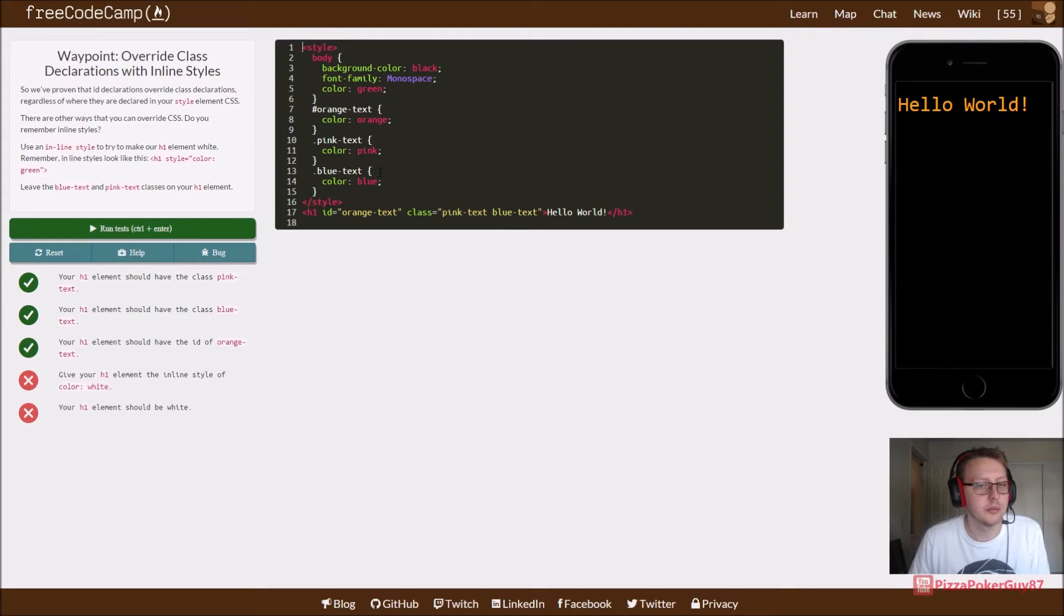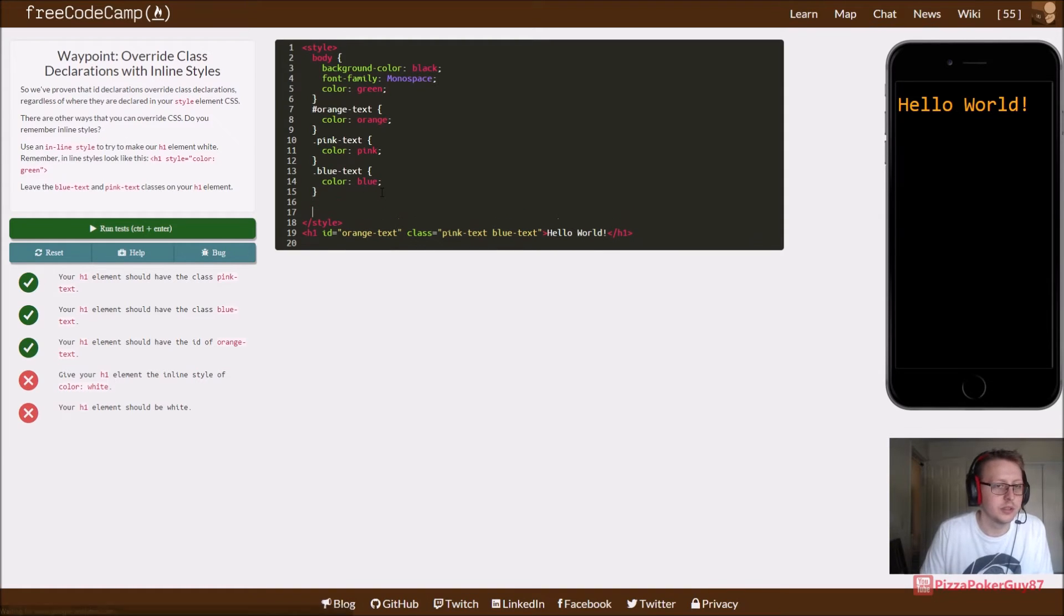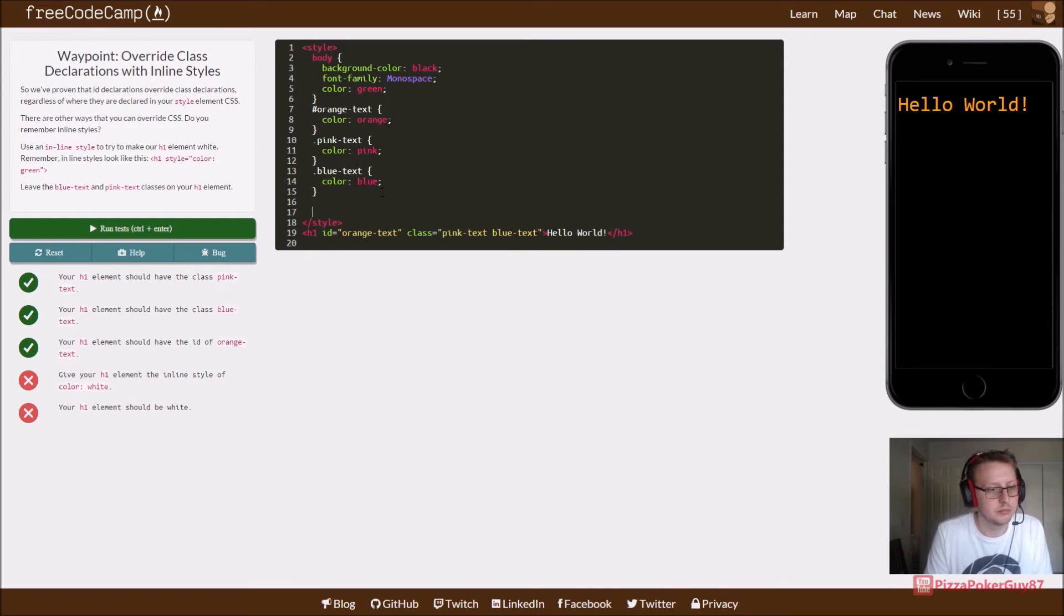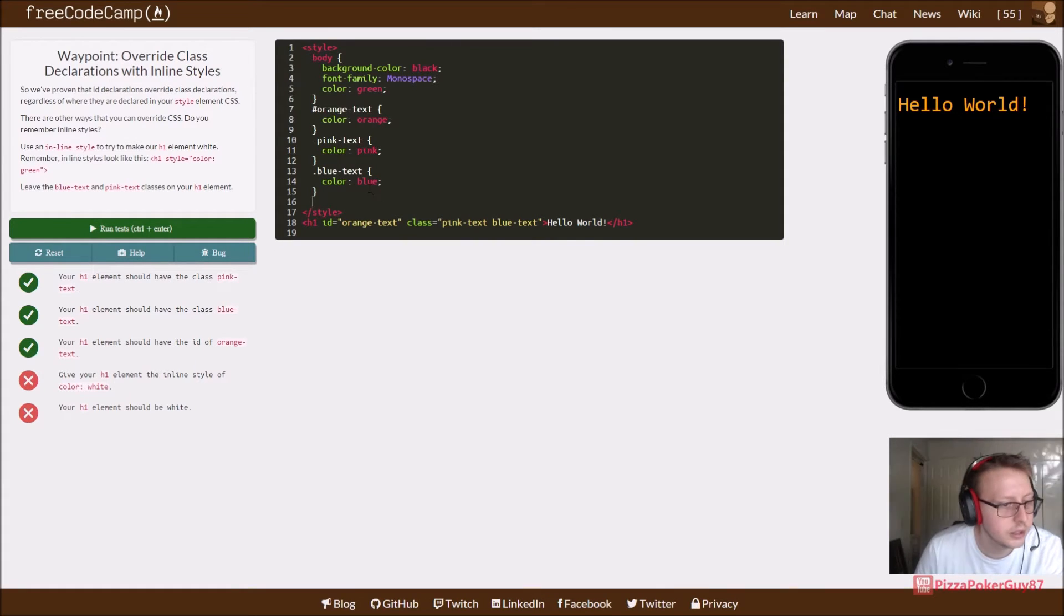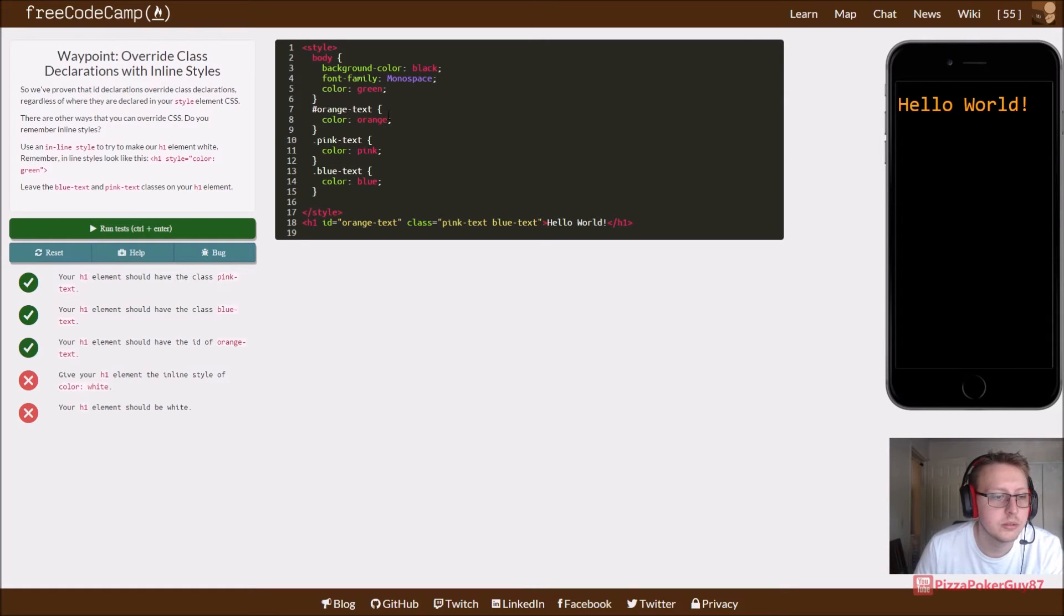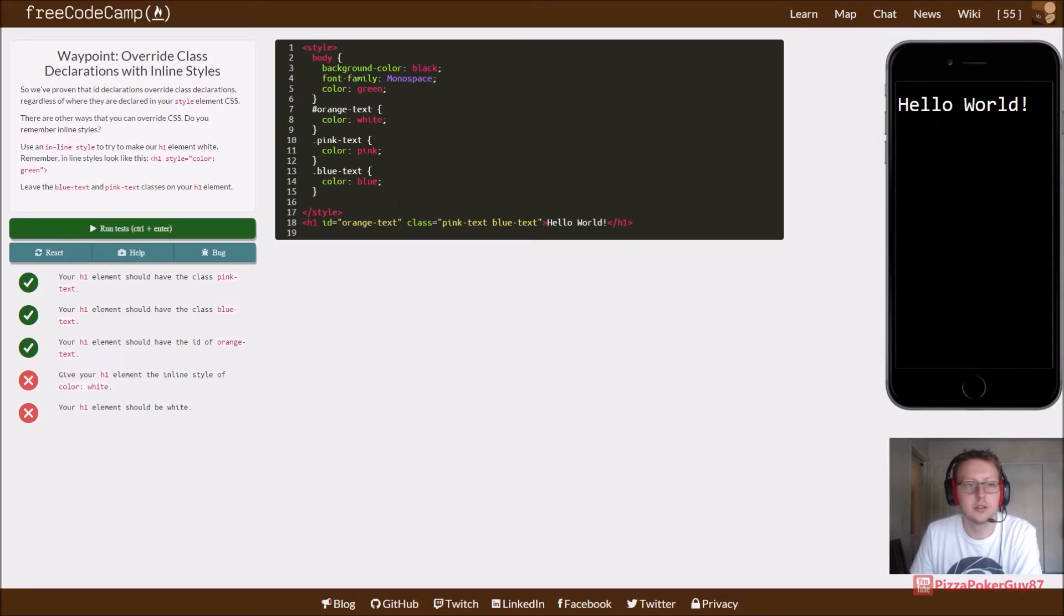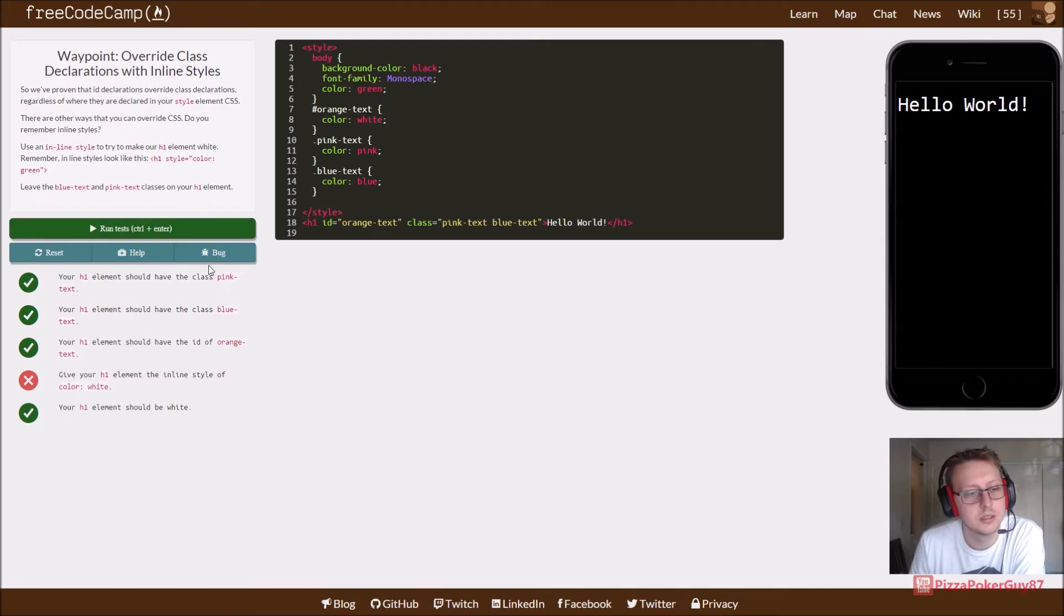Give your h1 element the inline style color white. Let's just say pink text, blah blah blah. I'm going to change that to white. And bam. Inline style white.